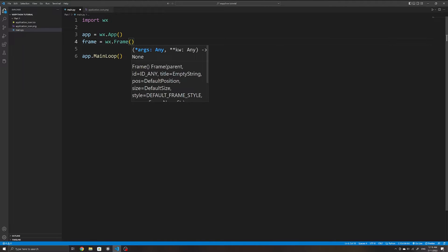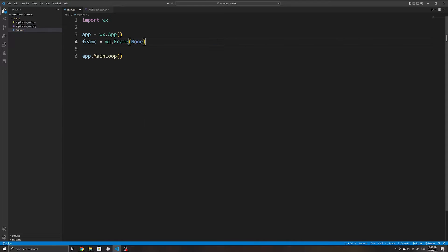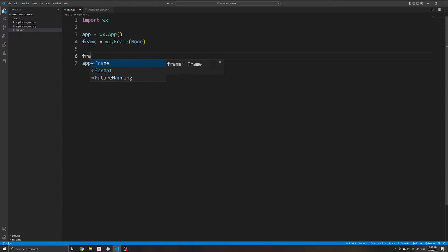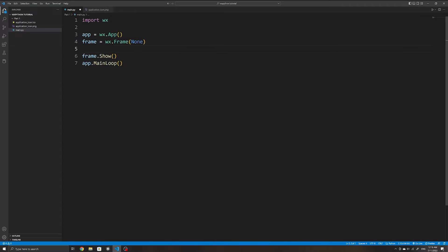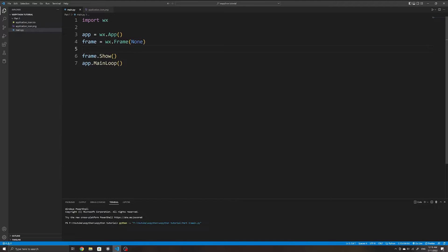When initializing the frame, the first argument it expects is a parent object. Since we want this to be our main window, we will specify the parent as None. We will then need to use frame.show() so that it is actually visible to the user, since it does not show by default.